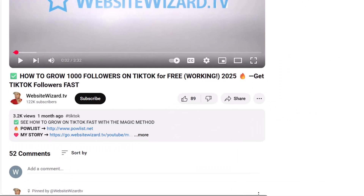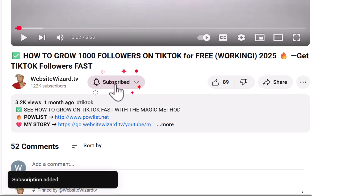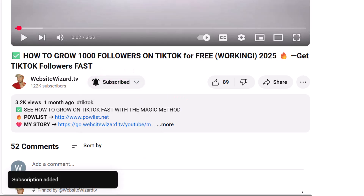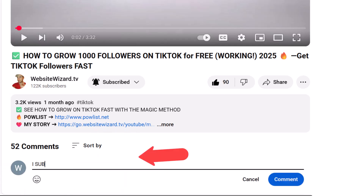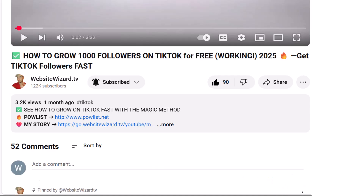Before we get started, be sure to smash that subscribe button and turn on notifications. If you're a new subscriber on my channel then let me know by dropping a comment below the video saying 'I subscribed' and I'll reply to each and every one of you. Let's get started.